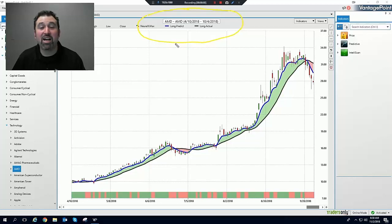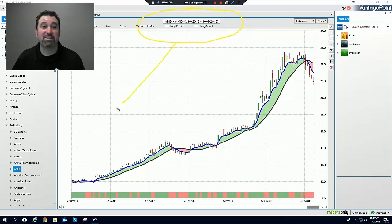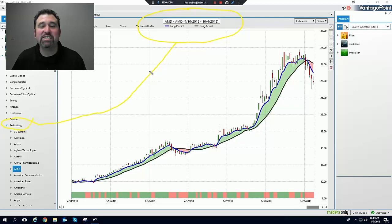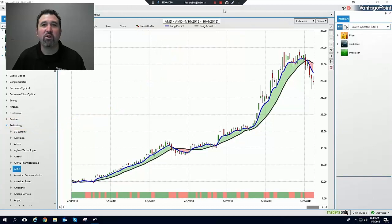You'll recall I've done a couple of videos on AMD earlier this year because Vantage Point has forecasted the stock extremely accurately. This is in the technology sector, one of the 13 stock sectors Vantage Point forecasts for.